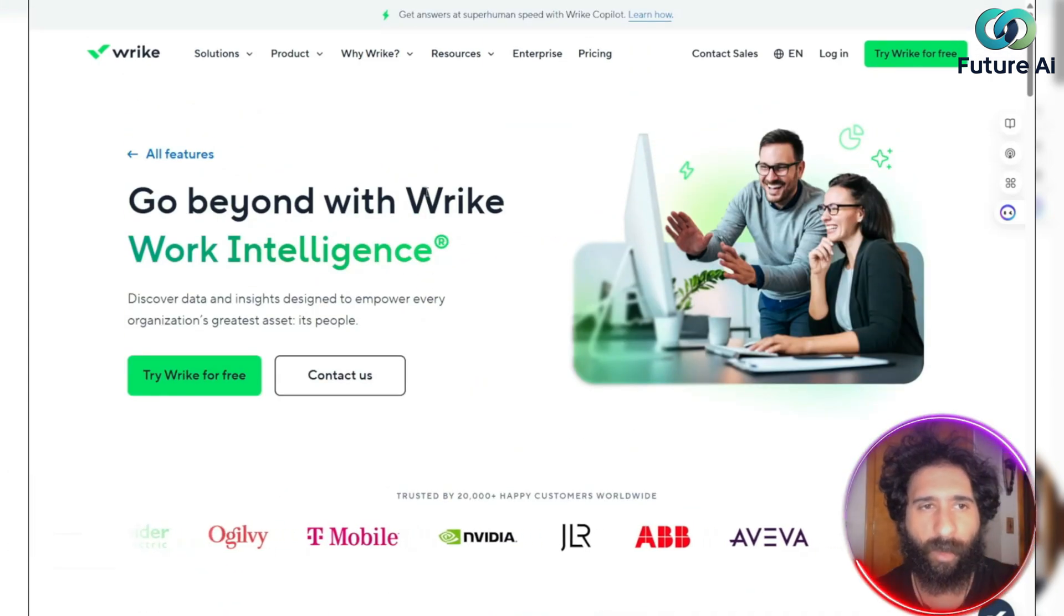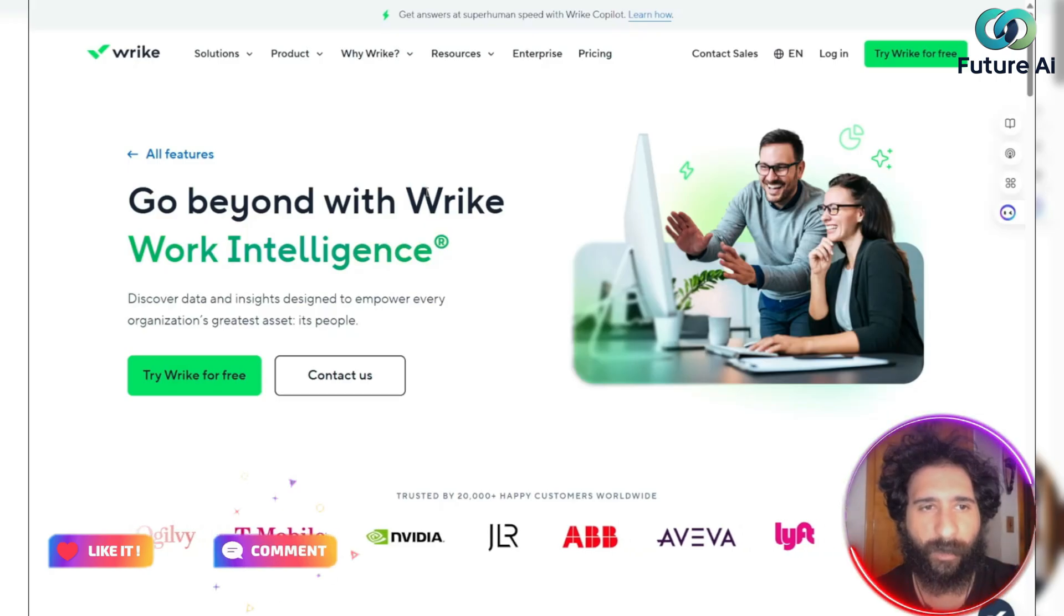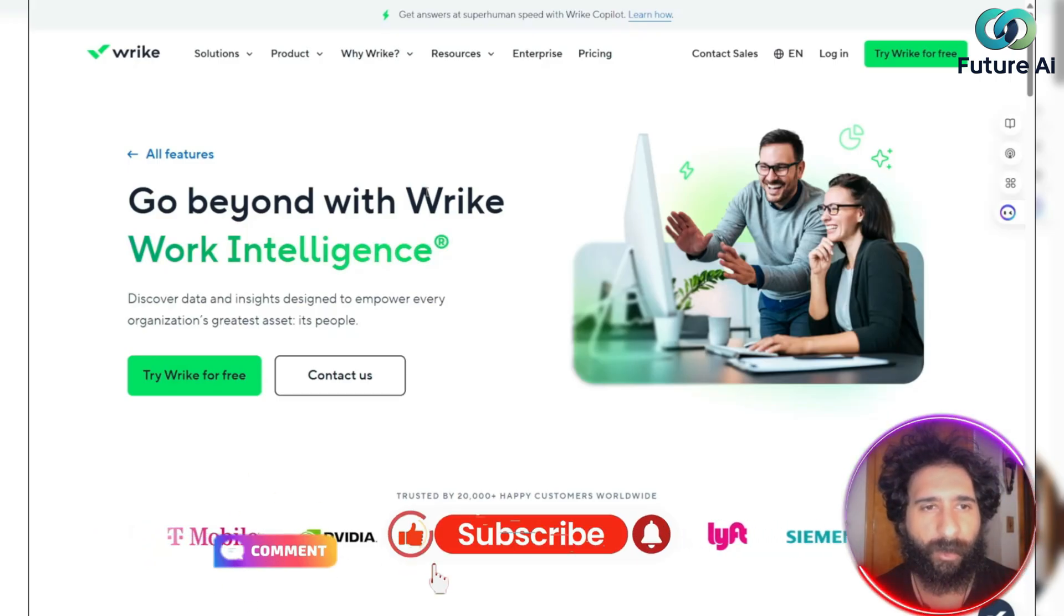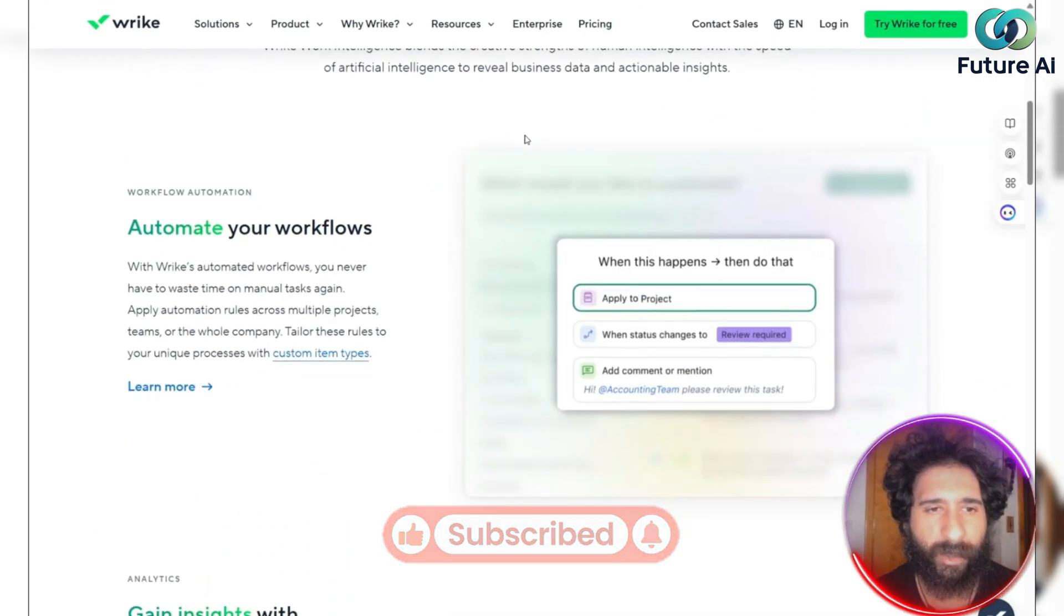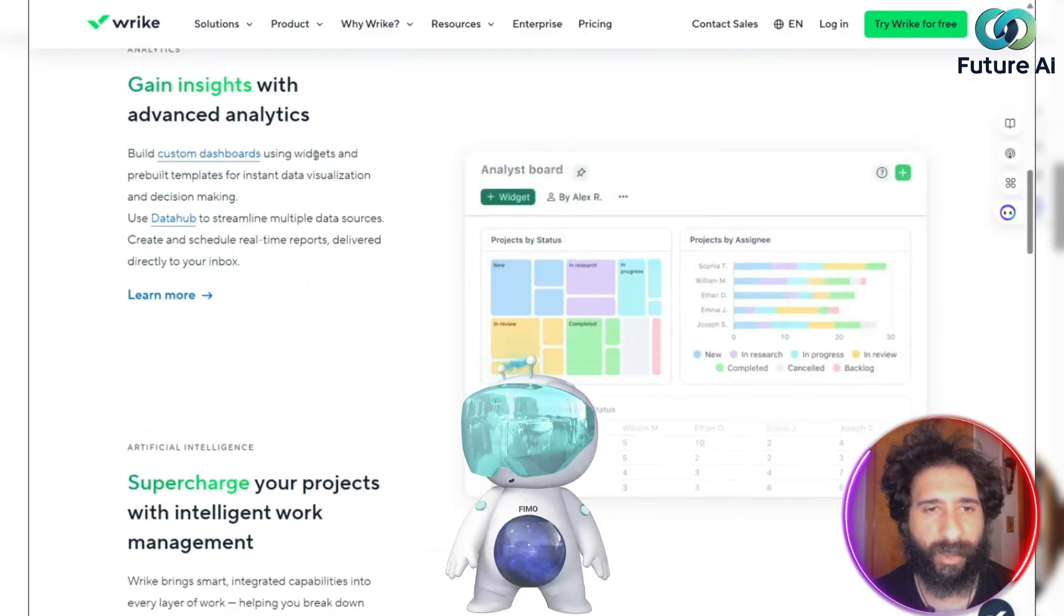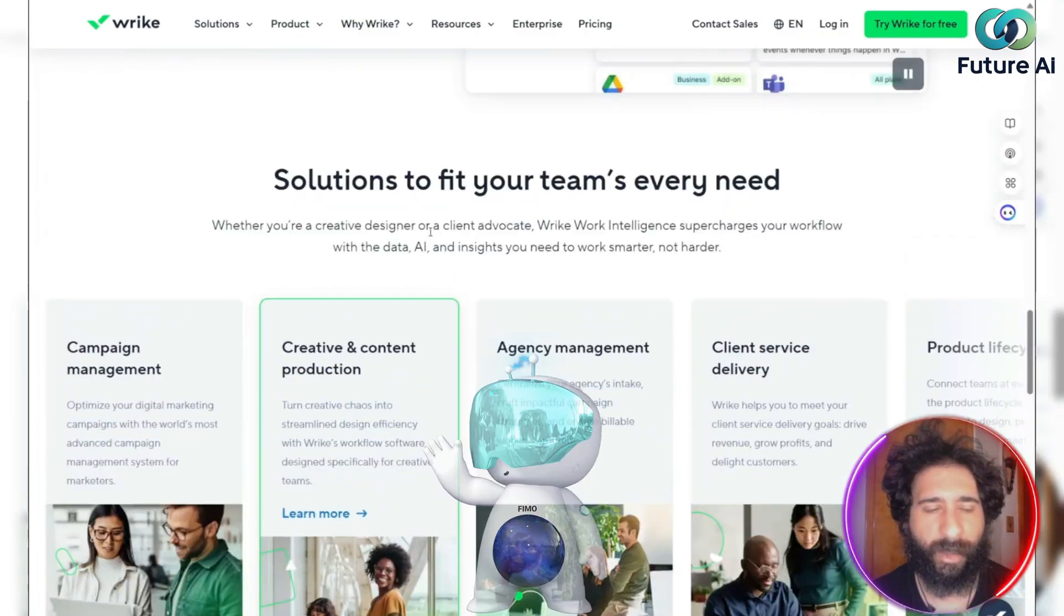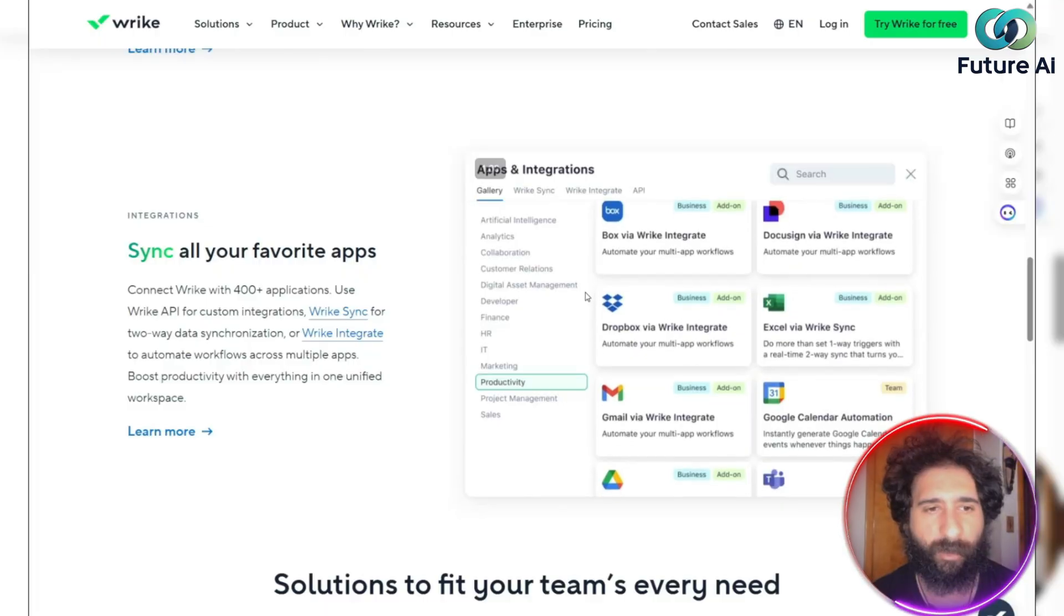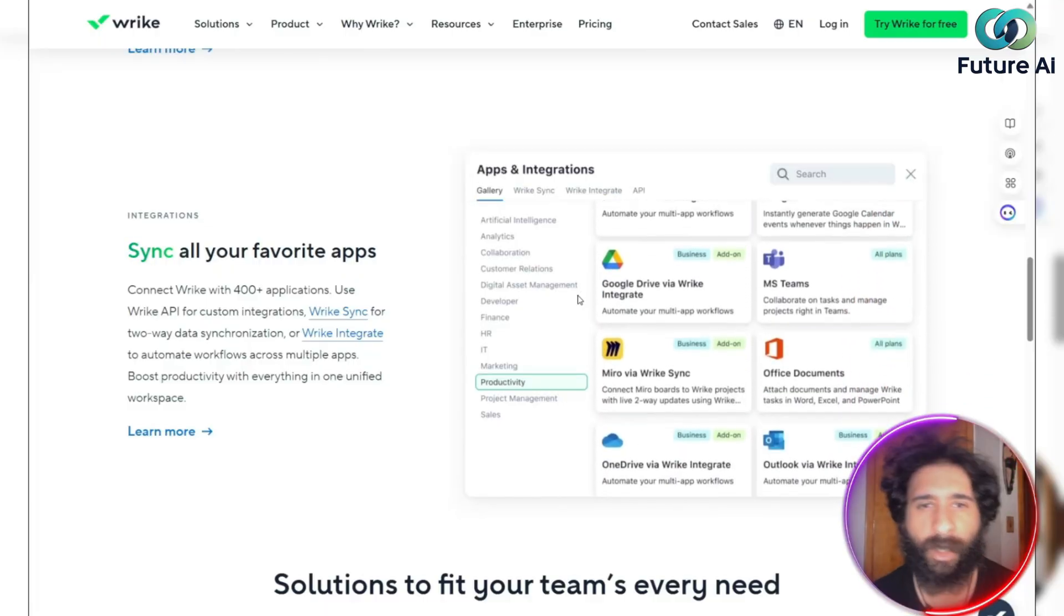This is the one, the only, this is Wrike. So how do you do it? Well, we can see here how it works. Wrike is a project management platform. It's enhanced with AI, uses work intelligence. And what it does specifically for you is it brings predictive insights and automations into daily workflows.